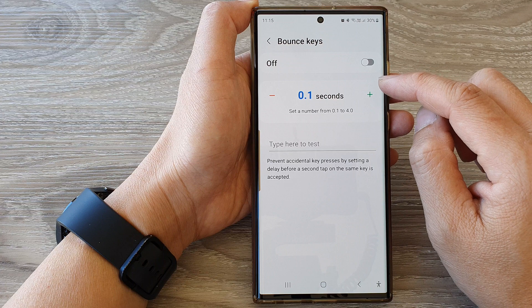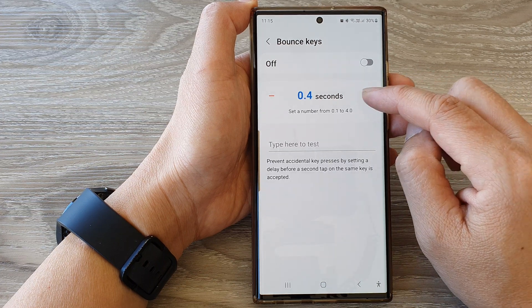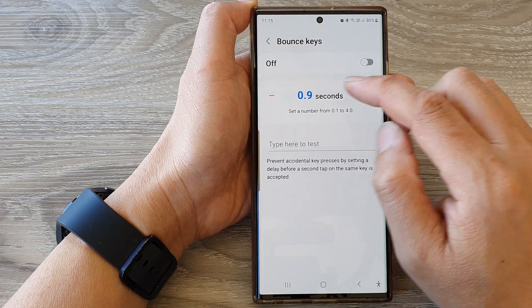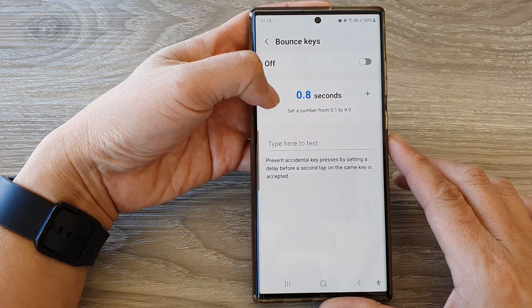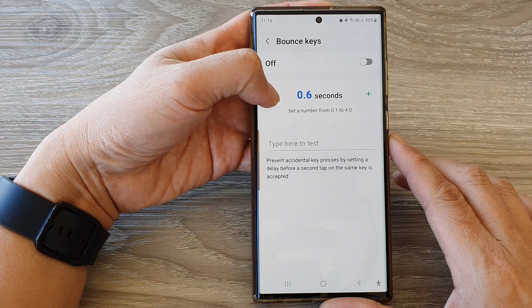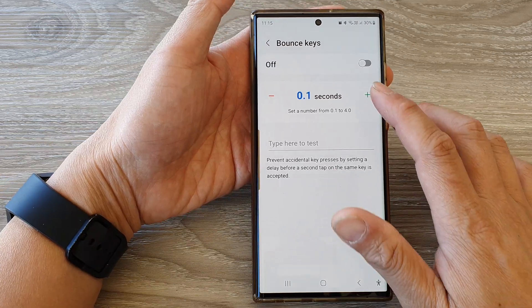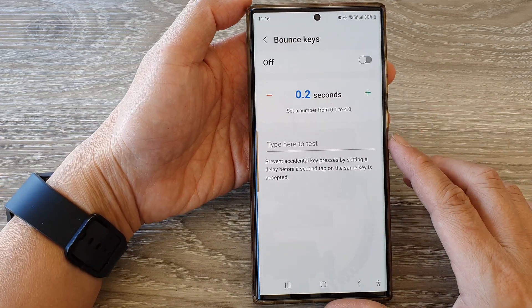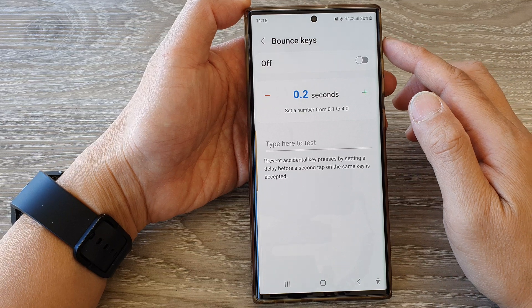In here you can change the delay time by tapping on the add button to increase the time, or tapping on the minus button to decrease the delay time. And that's it — that is how you can change the bounce keys delay time.